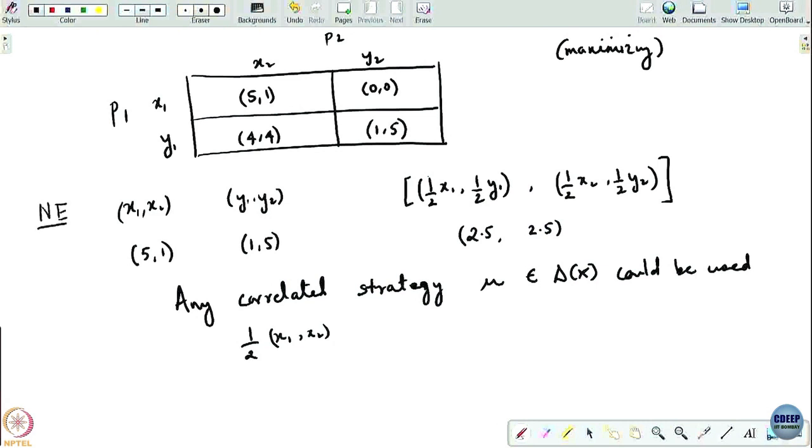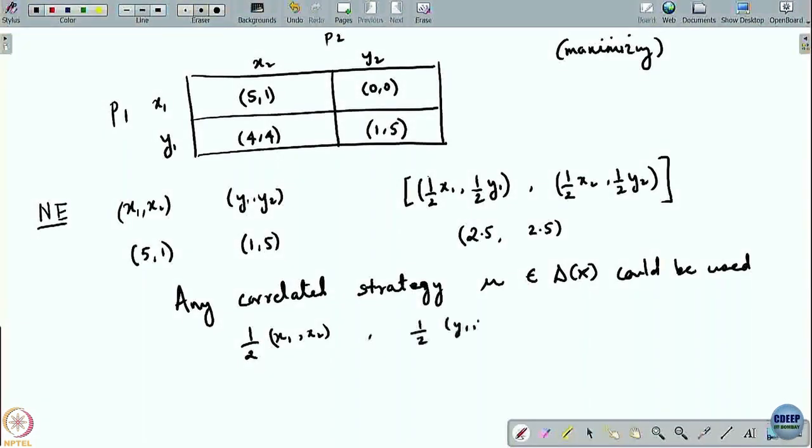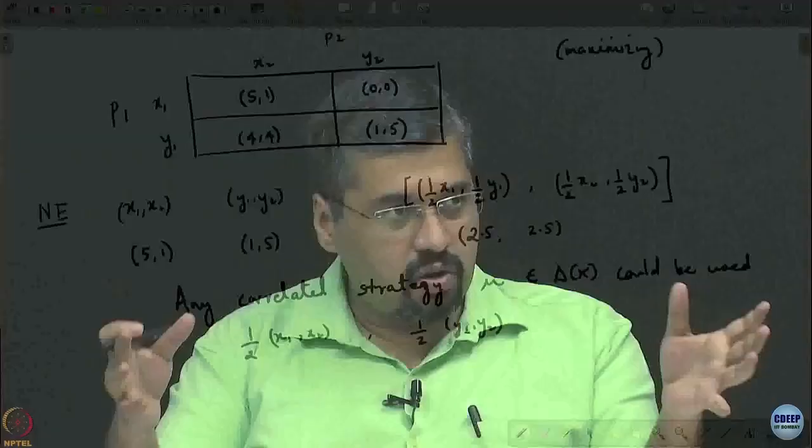Players toss a coin, everyone witnesses the outcome, and everyone has agreed what will be played based on the outcome. If it is heads, they will both play (x1, x2); if it is tails, they would play (y1, y2). But before the coin is tossed, each player decides whether he actually sticks to this option. Since this is not a contract, a player can only unilaterally deviate from this.